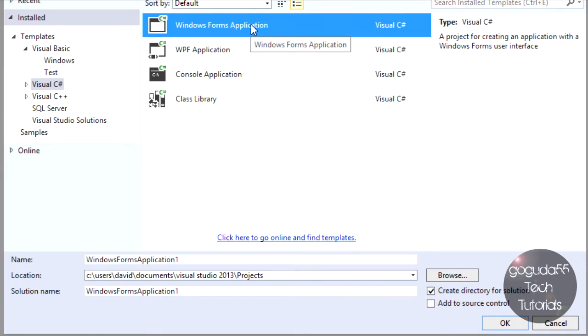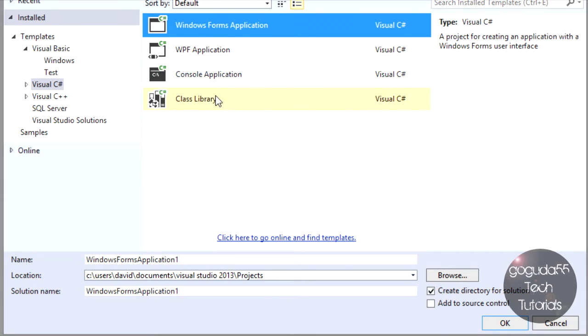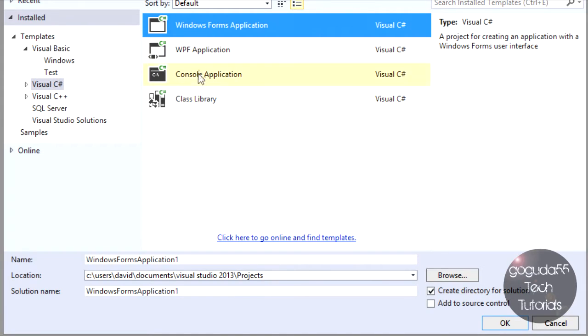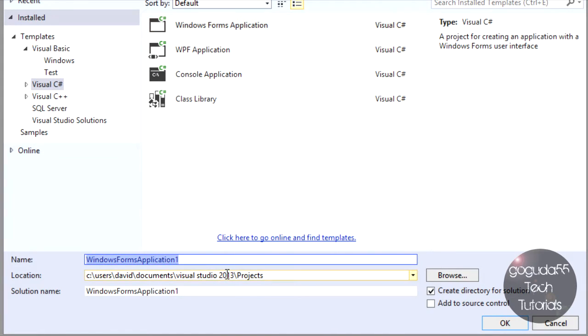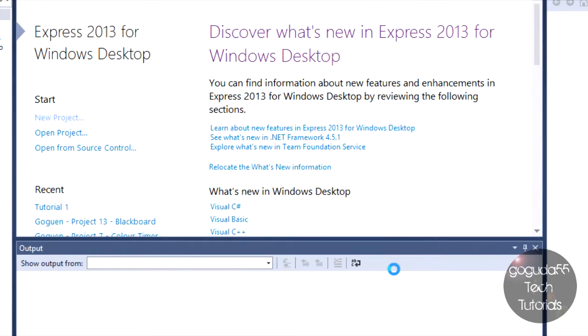99% of the time, this is the one you're going to want to select. For this tutorial series, I'm always selecting this. However, once you get advanced enough, you can probably move on to WPF Applications, Console Applications, and Class Libraries. Once you've selected your Windows Forms Application, just name it, select where to save it, and hit OK.